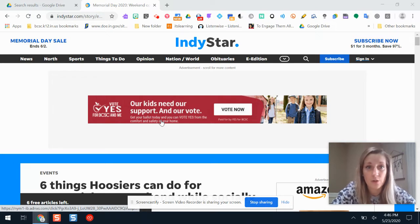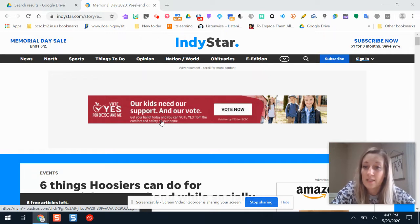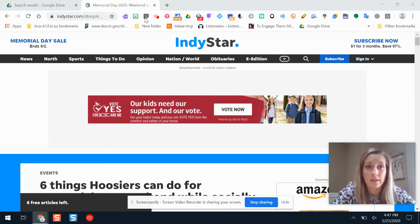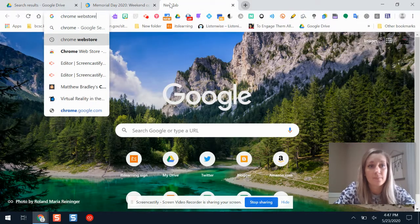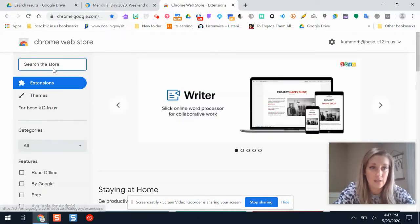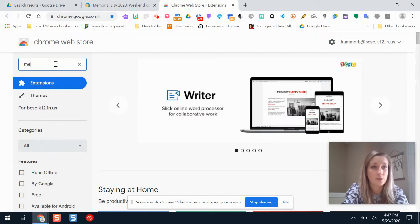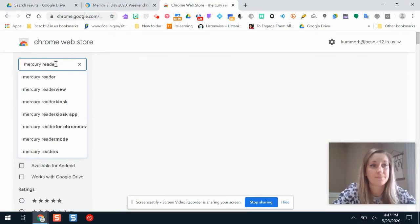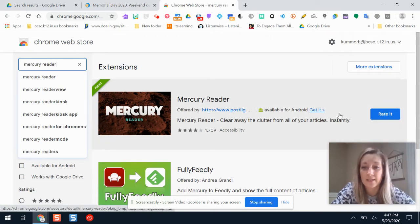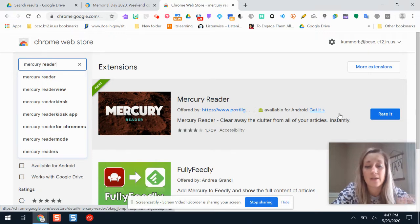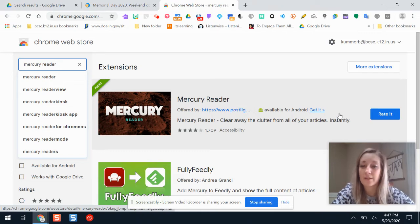The resource I'm going to show you is called Mercury Reader. It is a Chrome extension, so you need to be using the Chrome web browser for it to work. Being an extension means you do have to add it across your top toolbar. To add it, you'll go to the Chrome web store and type in Mercury Reader. If you can't add it right away, you might want to get in touch with your technology department because they might have some of those settings turned off depending on your web browser and web filter settings for students and staff.